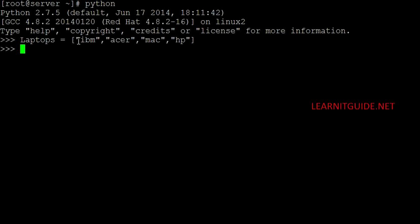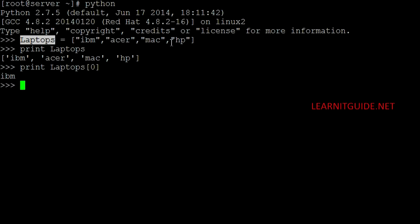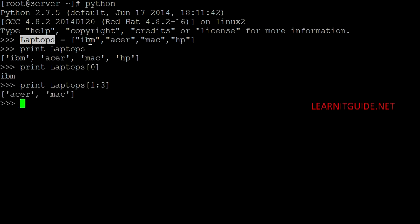Here too you can use slice operators to search and slice the list. Let me use the print function to know my value of laptops. I got this list. Now if I wanted to print only the 0th position it will start from 0, 1, 2, 3 like this. So 0th is IBM. Now if you wanted to print only Acer and Mac, so I don't want 0th list. So I got the value 1, 2, 3 that is Acer and Mac.